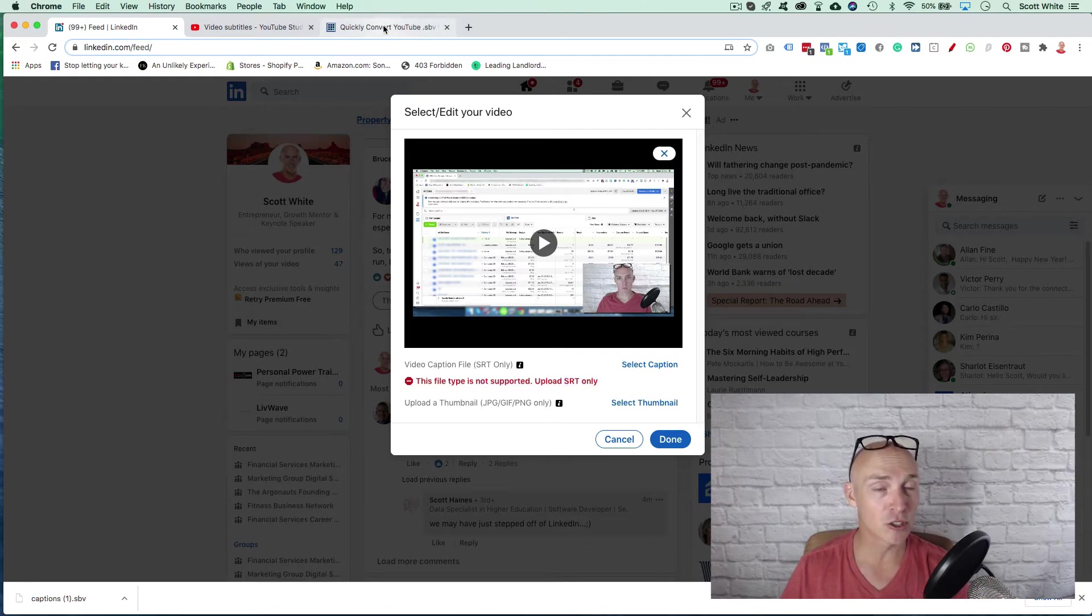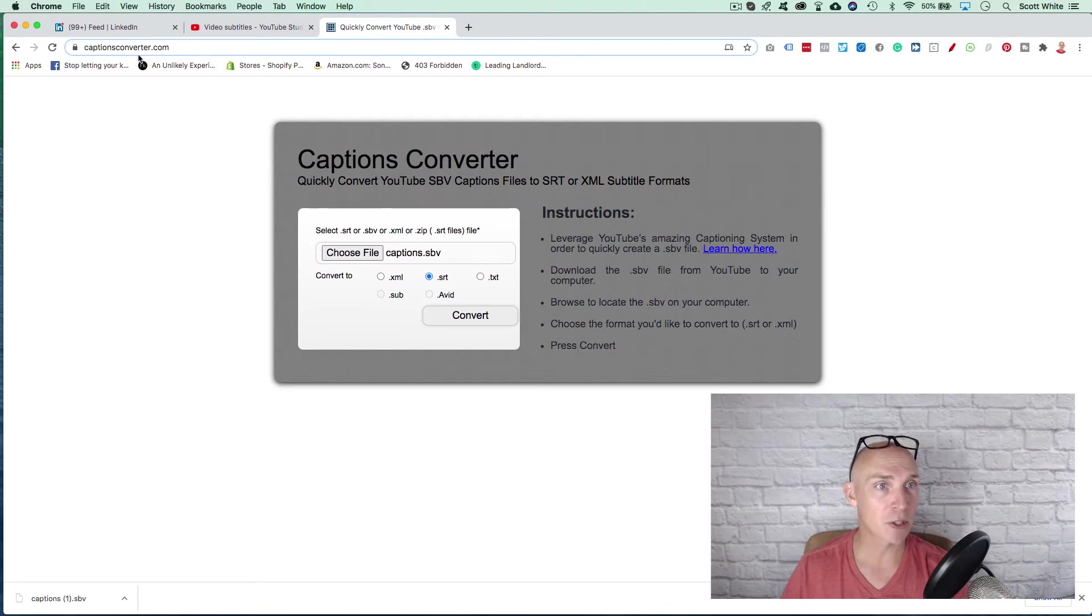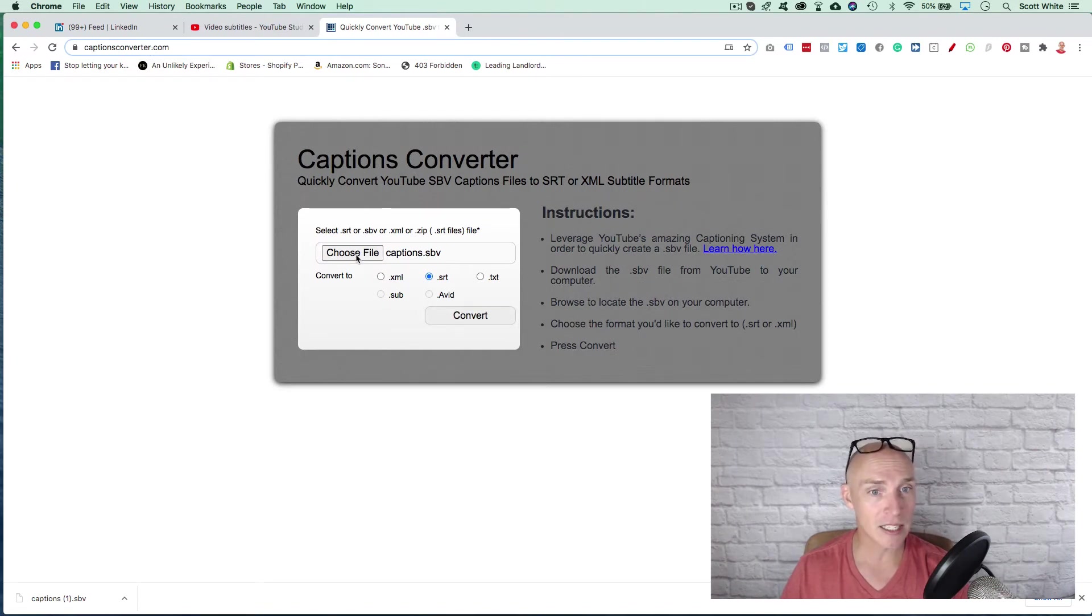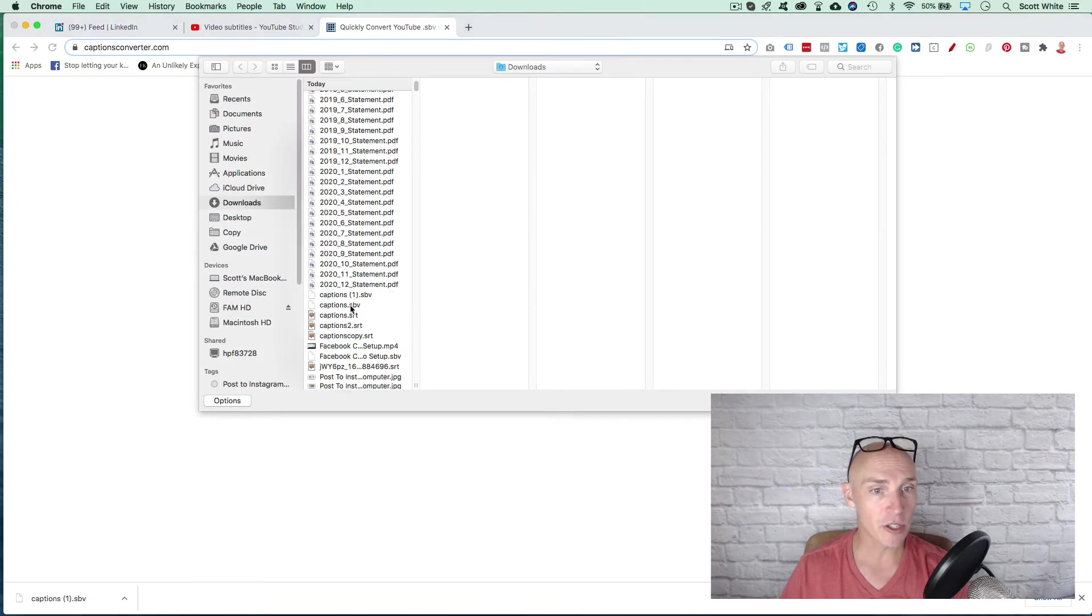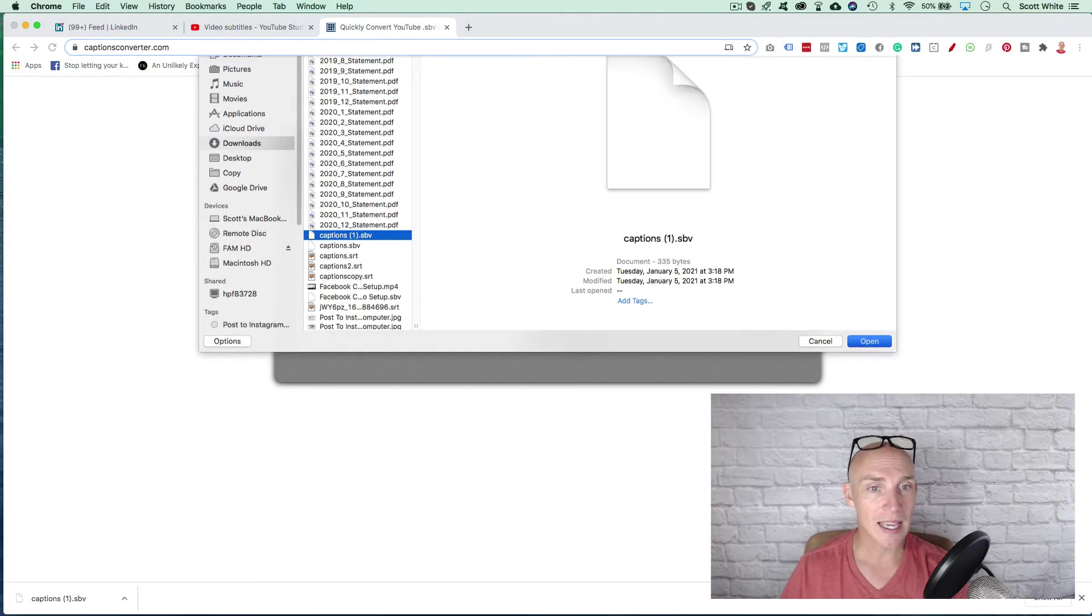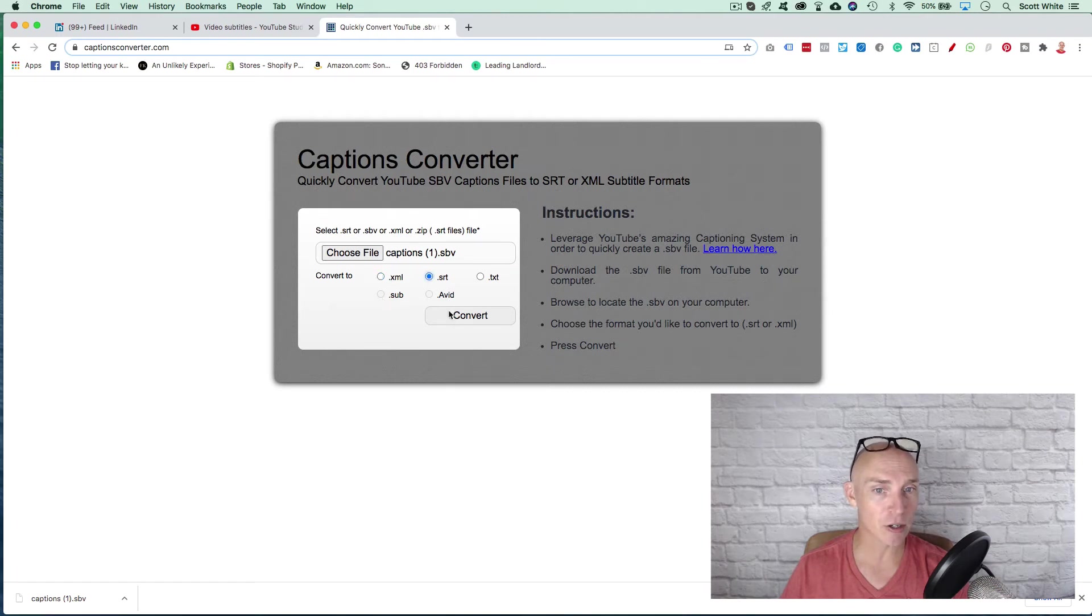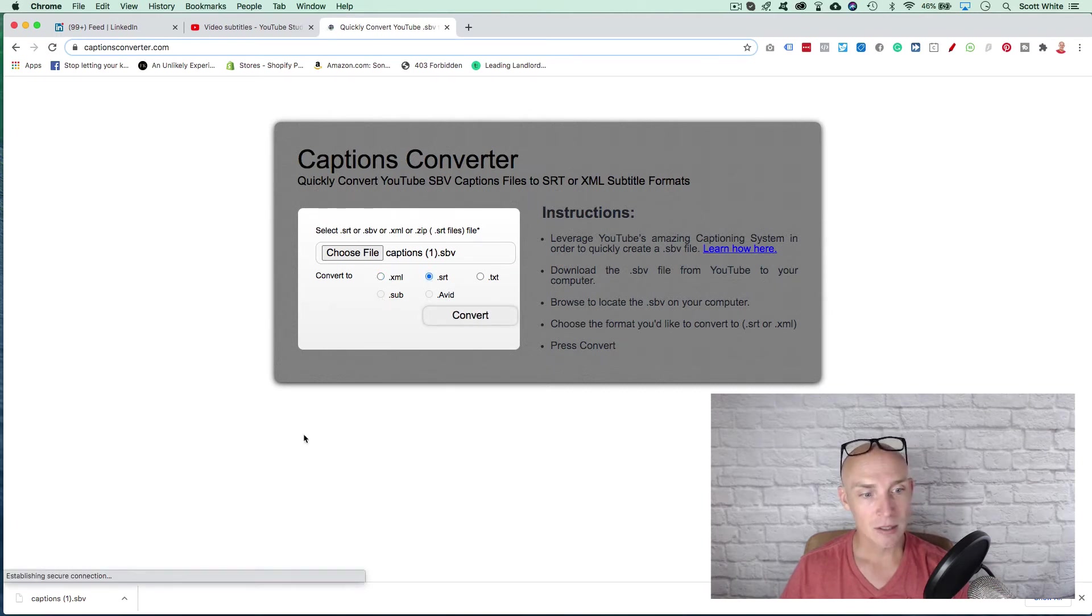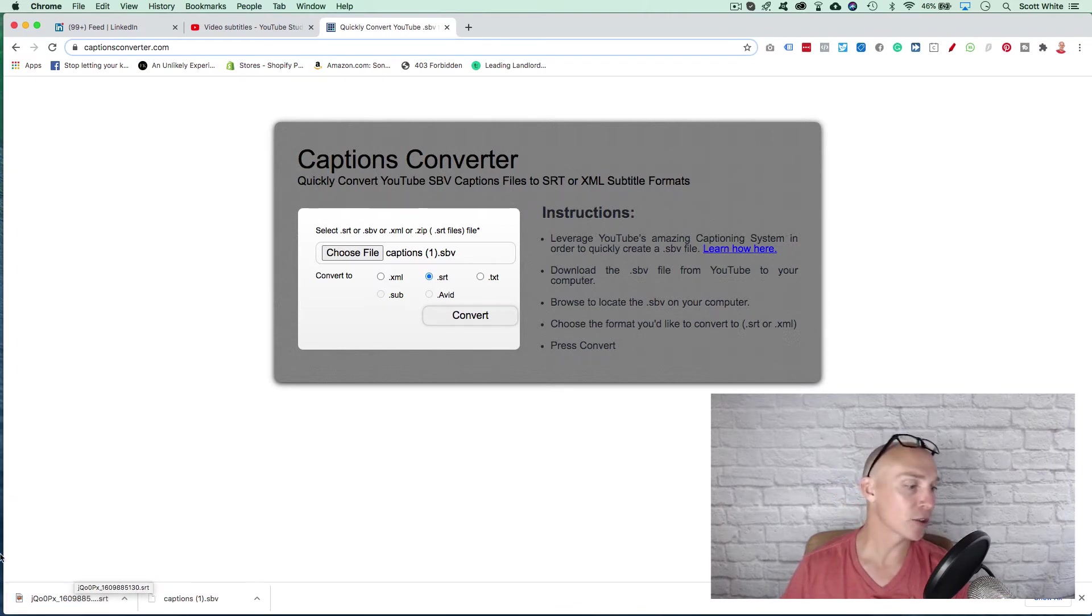But there's this cool software you can use called captionsconverter.com. All you have to do is hit choose file, go to that SBV file, hit open. It's going to select that and you can download the SRT file. You can hit convert. And now it's going to download and convert that file.